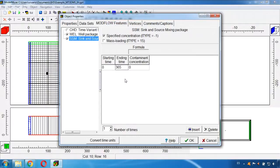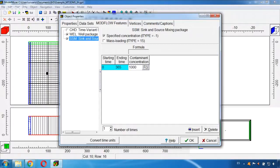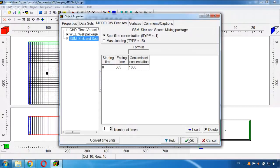And here in the contaminant concentration I will write 1000. But in this case is 1000 milligrams per cubic meter according to the units I'm using in this model. I select OK.